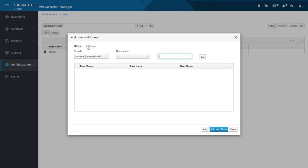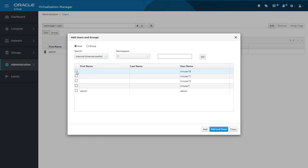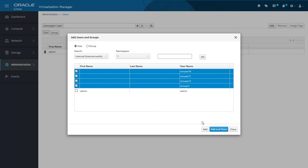We'll stay with users for now. The search dropdown allows us to search for new users that were added through the command line. Remember, it's necessary to first add users and groups through the command line before you can add them to the system here. As I already created some users to the internal domain, we can leave the first dropdown showing Internal. We will leave the second namespace dropdown showing an asterisk for searching all namespaces. The third box allows us to input a character filter for searching specific user names, but I'll leave it blank and just click the Go button. Now we see the four new users I created earlier: TRN user 10, TRN user 11, TRN user 12, and TRN user 1. Selecting the four users with their checkboxes, I click Add to add them to the system and then Close to close the dialogue.